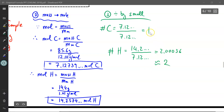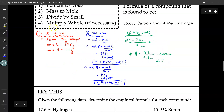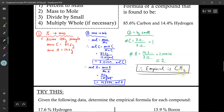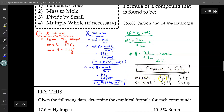Because everything worked out to nice whole numbers with no weird fractions, we don't require step 4 — multiply whole. So based on these calculations, there is one carbon and two hydrogens in the empirical formula: CH2. The molecular formula could be C2H4, C3H6, C4H8, C5H10 — so many possibilities. As long as their basic ratio is CH2, we now have a list of potential molecular formulas for further experimentation.